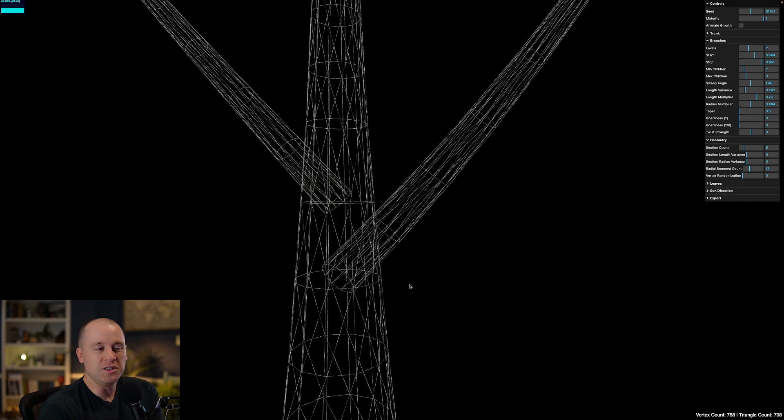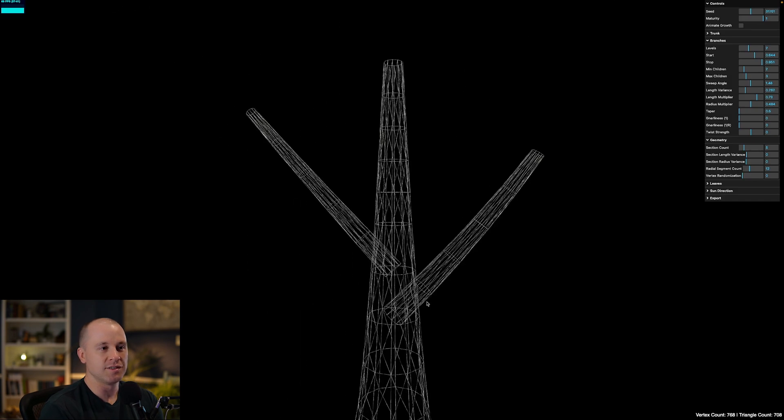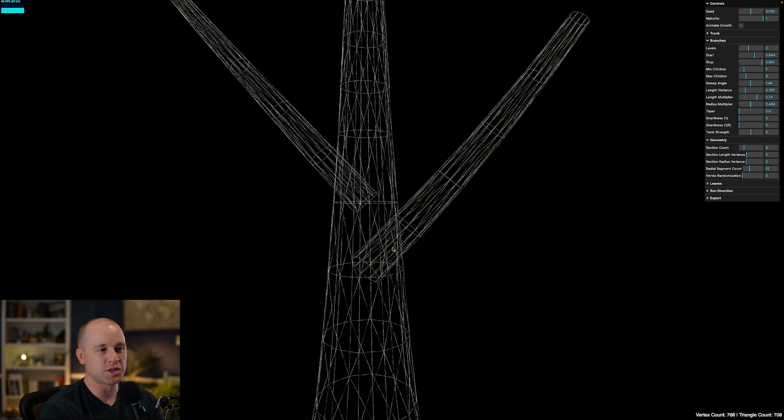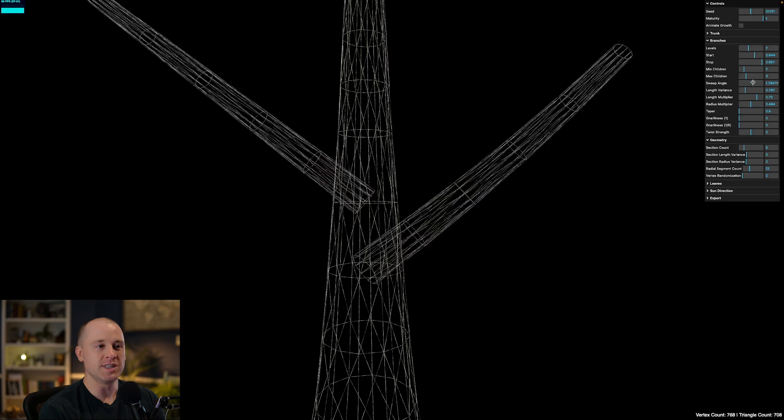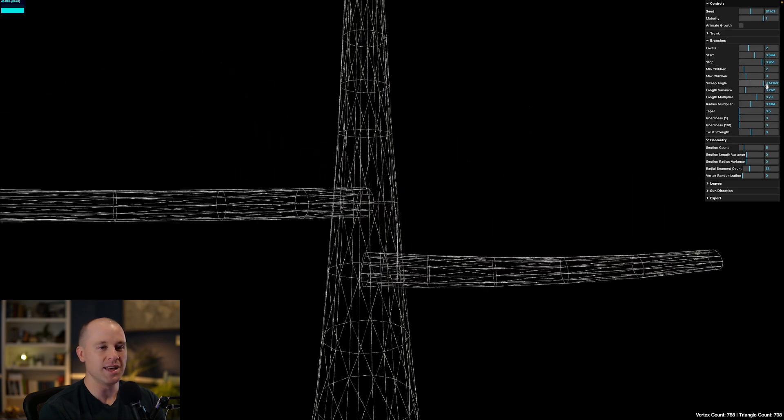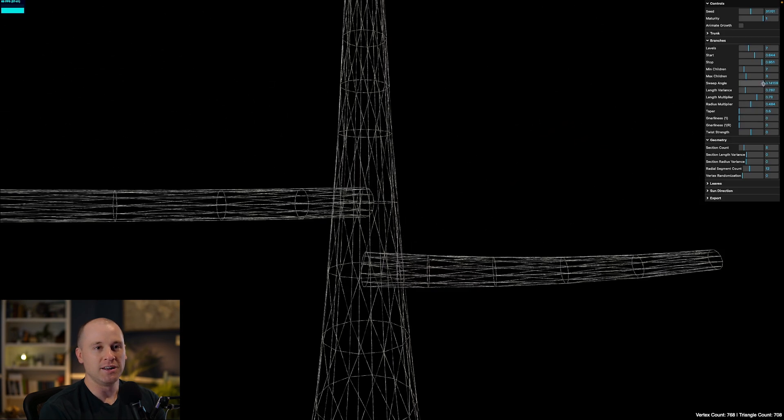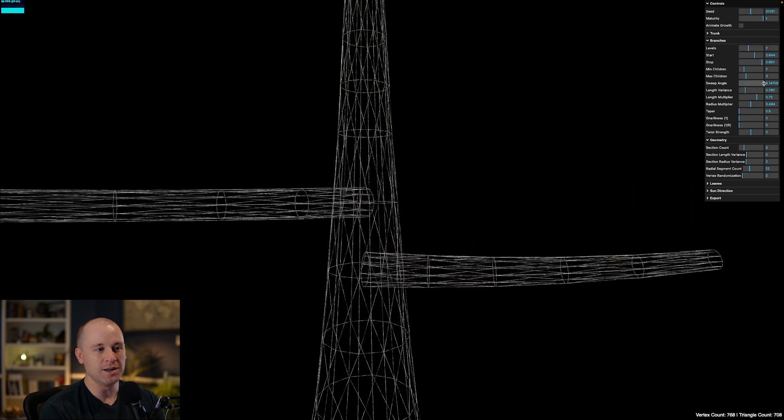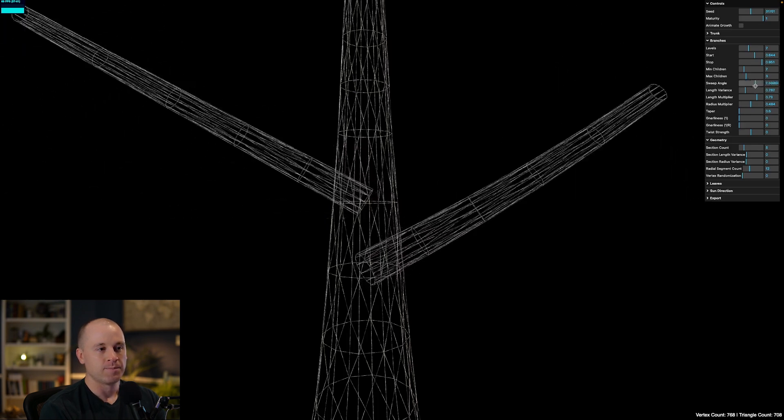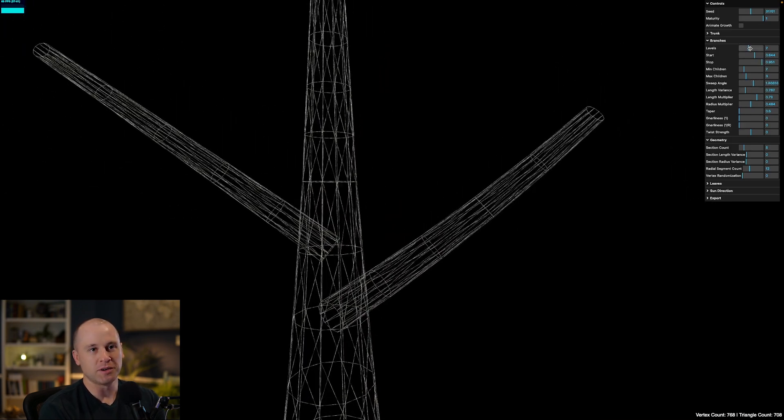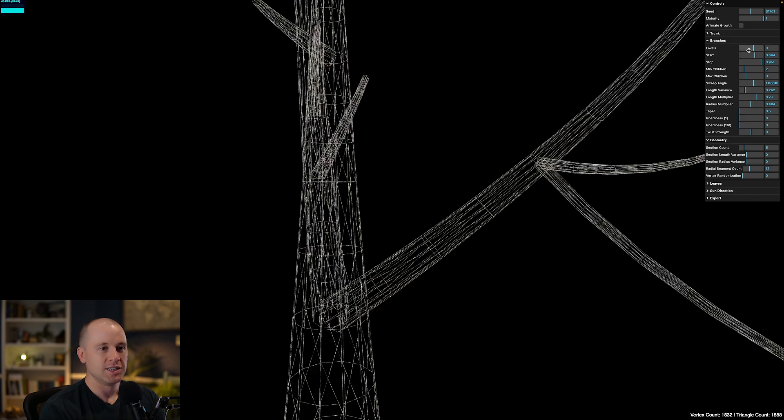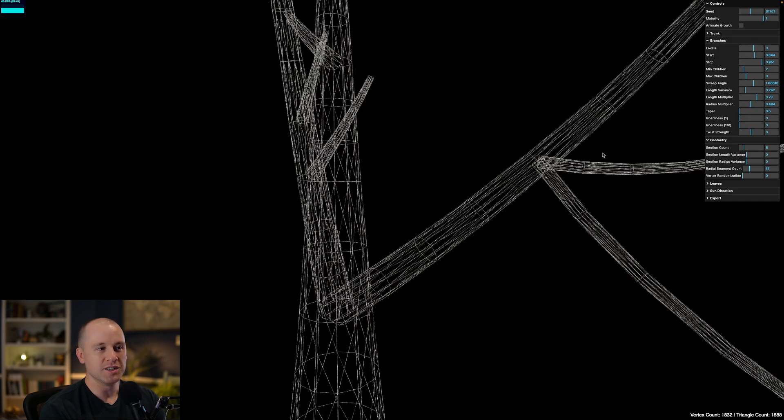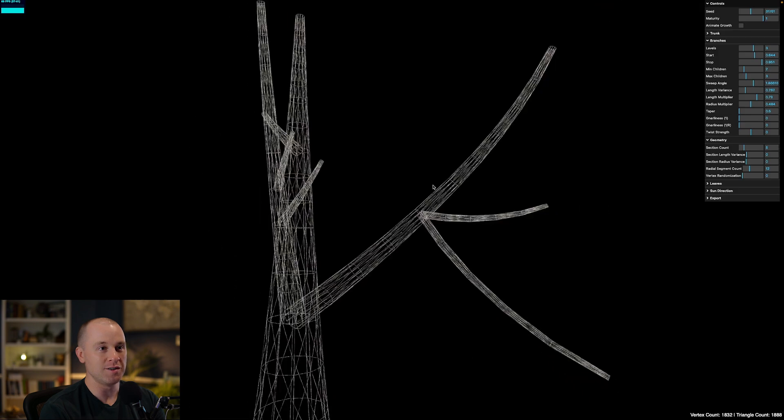So then it's really the same process. We're just creating a branch, and we're determining what angle that branch should be based on the sweep angle here. So I can make that come out at a 90-degree angle or point straight up. And then it's just repeating that process. So each time we recursively go down another level, we're finding new segments on the child branches to grow off of.